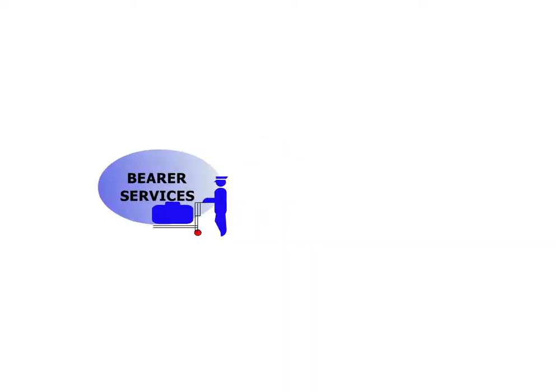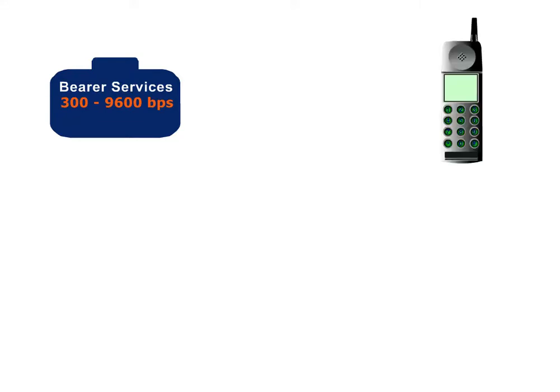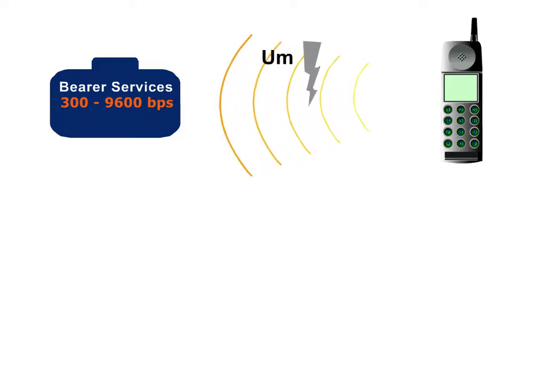GSM specifies a huge variety of bearer services for data transmission. Bit rates between 300 and 9600 bits per second can be chosen according to data terminal equipment and the interference situation of the air interface.